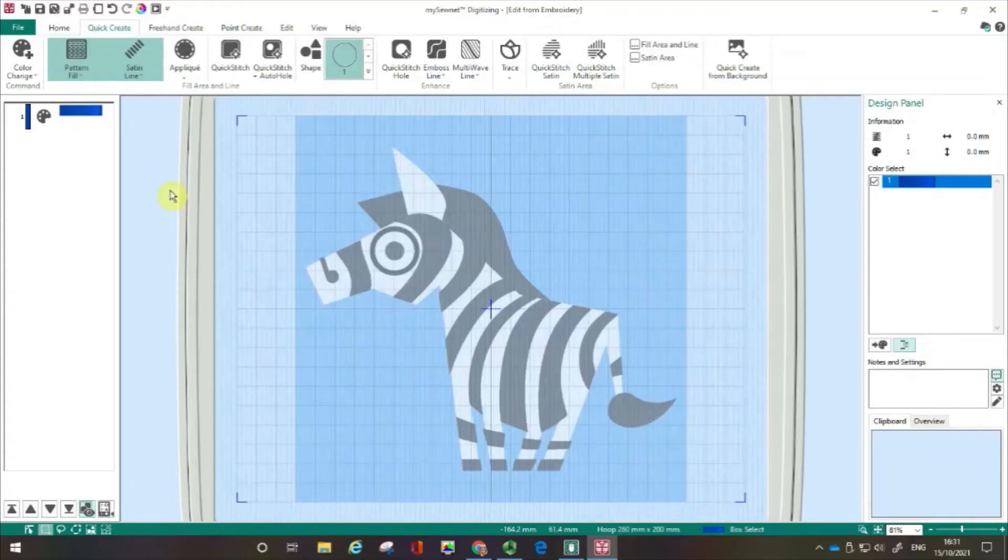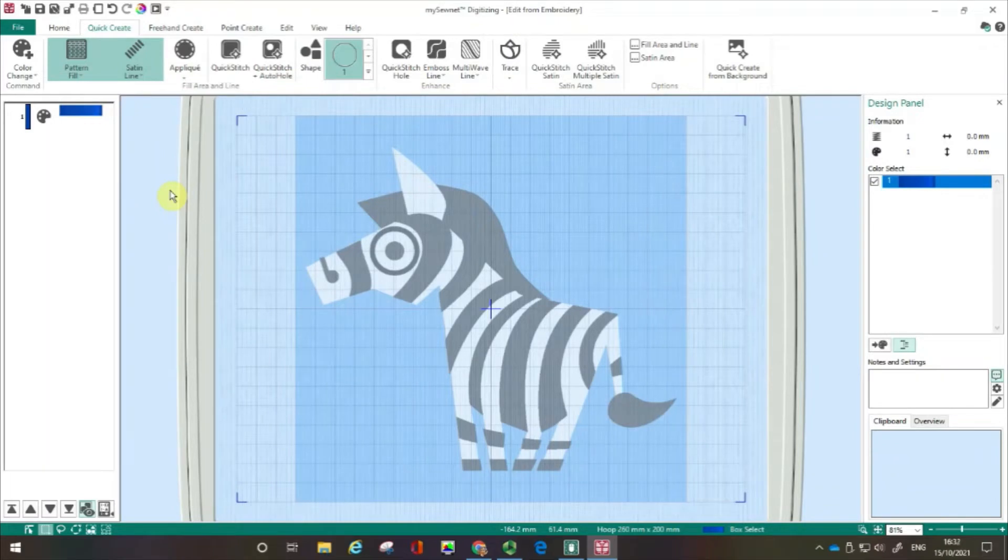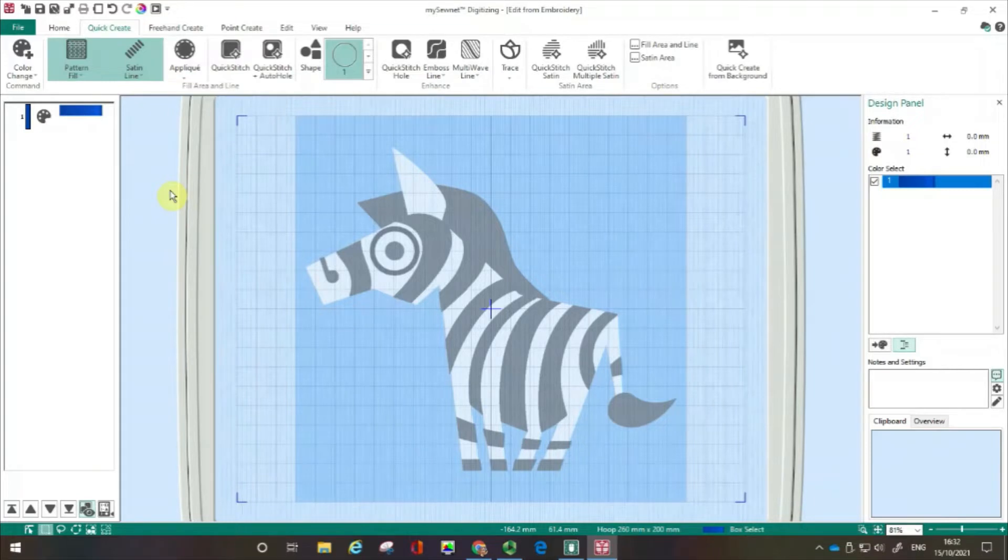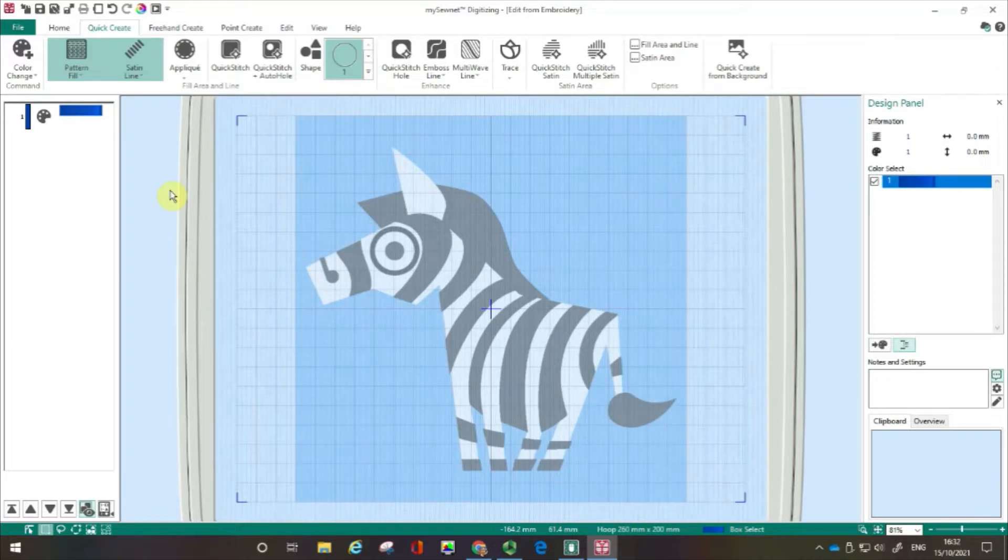Hello, my name is Carina Thompson and welcome to another episode in the series digitizing using mySewnet embroidery software. In this film, I'm going to show you how you can easily transform your background image into an embroidery using the quick create tools.